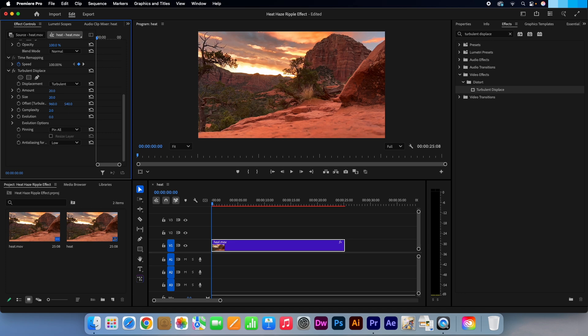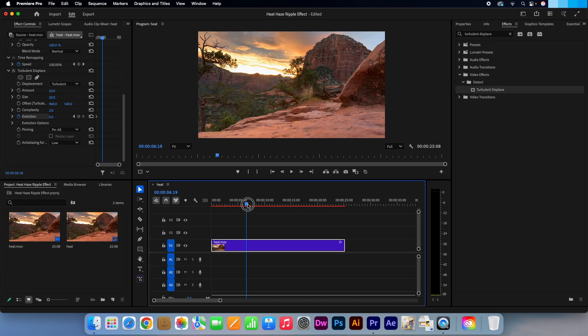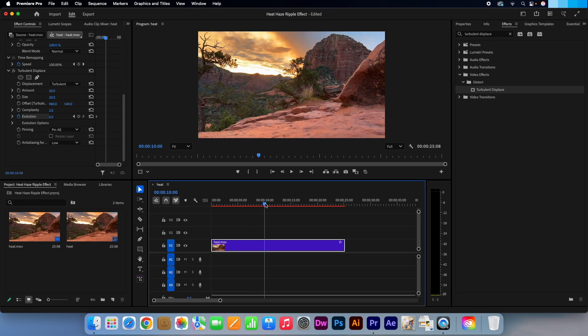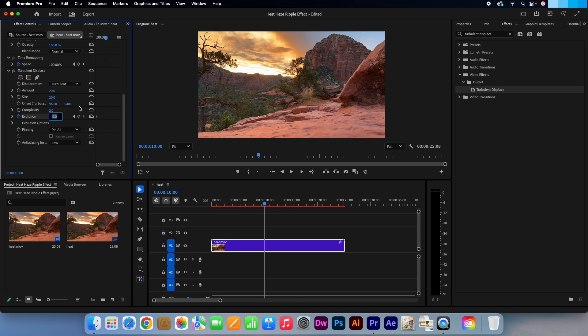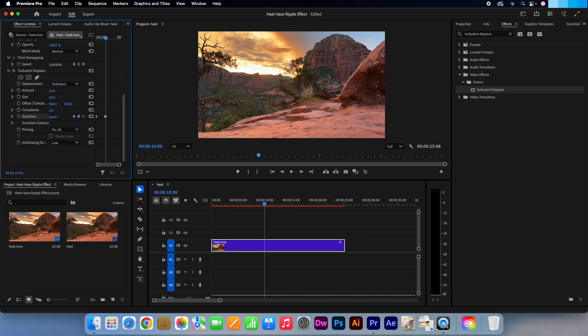Make sure the playhead is at the start. Then click on the stopwatch icon next to Evolution to set our starting keyframe. Keep the value at 0. Now move the playhead to the 10 second mark. Go back to the Evolution option and change the value to 4x. Feel free to change this to however intense or fast you want the shimmer to look.